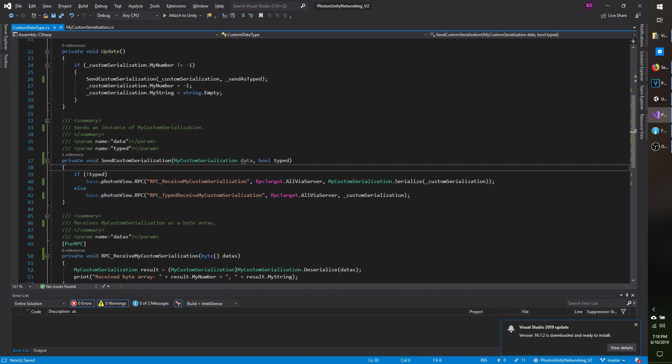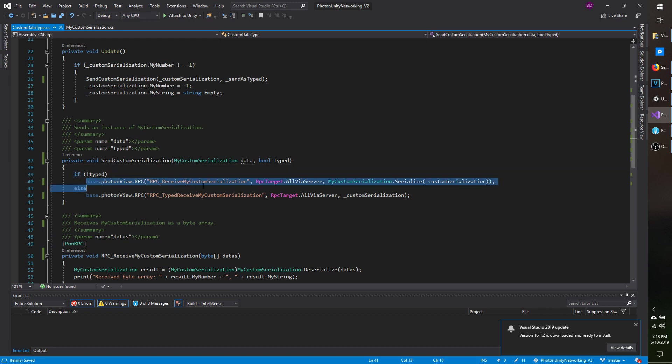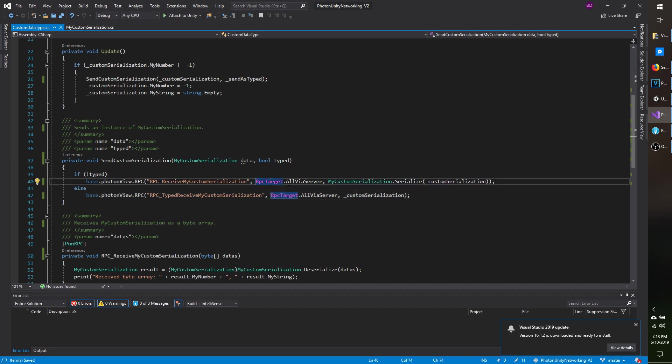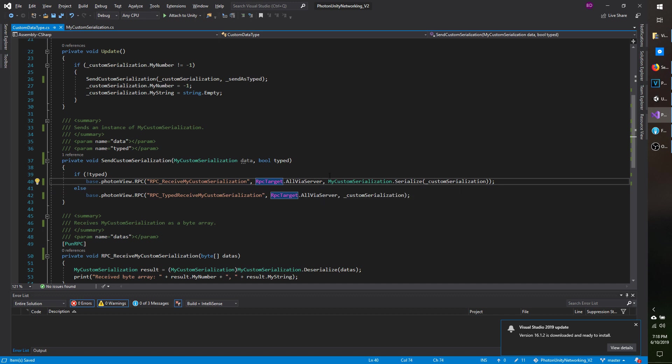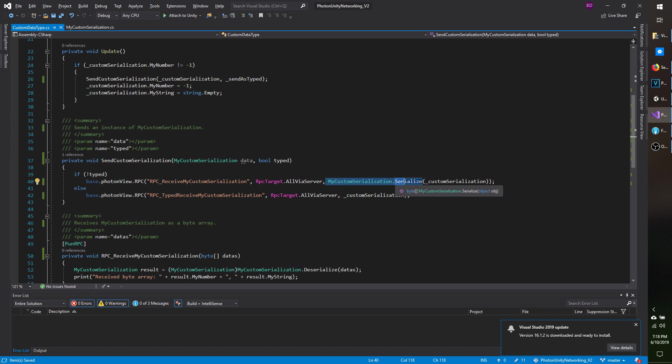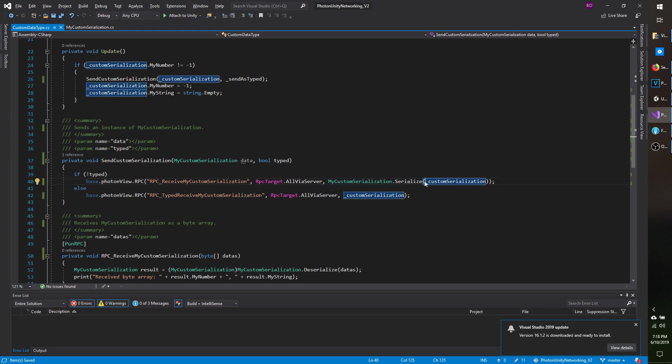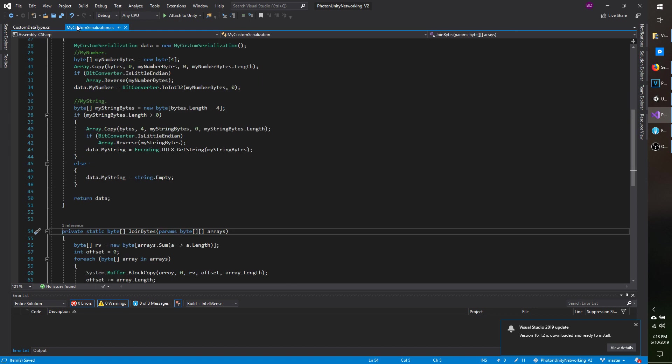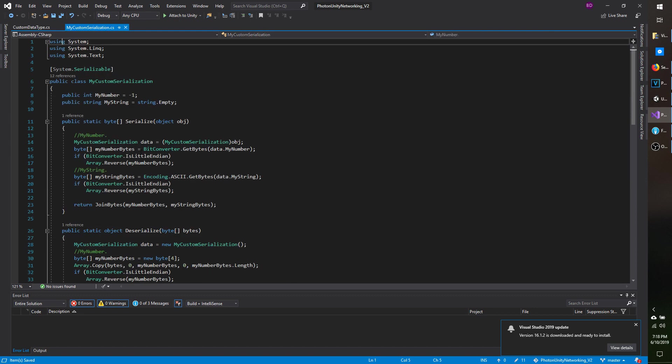So let's go down to where I have send custom serialization. So if I'm sending it as a byte array, I'm calling RPC underscore receive My Custom Serialization, I'm sending to everyone via the server, so it's being passed through the server first, that way I know it's actually working, and then I'm passing in My Custom Serialization.Serialize, which, if you recall, returns a byte array, and then, as I said, I'm passing in the instance of the class, so up here, under Serialize, there's a static method, and it expects an object, and that's converted to the instance that you want to serialize.